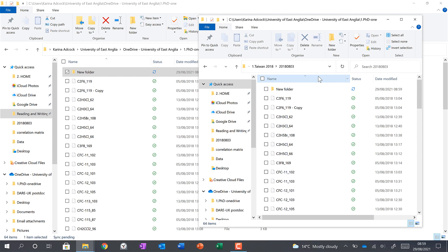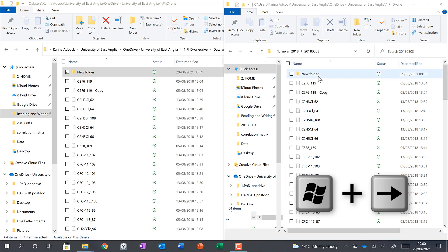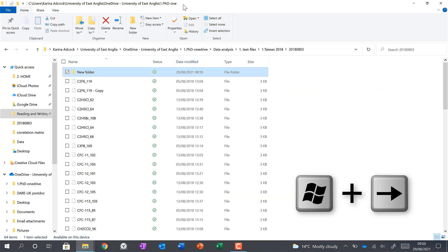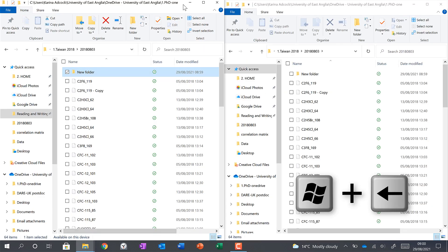And then you can press the Windows key and right arrow to put it on one half of the screen. And Windows key and left arrow will put a window on the other half of the screen.